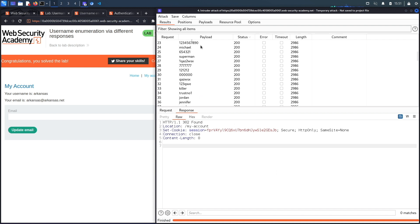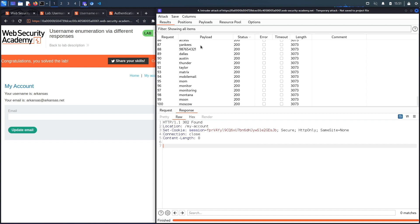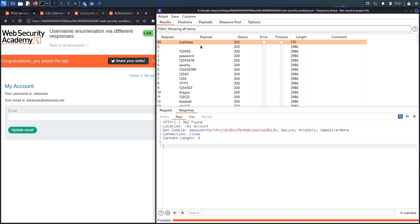And then the second one is there's no brute force protection on the login page, so it allowed us to perform 100 requests within less than a minute and it didn't block our IP address.